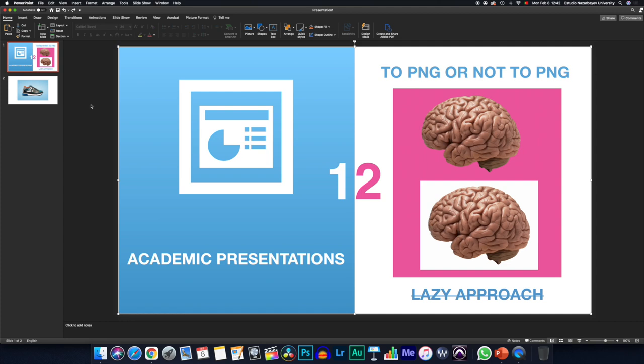To PNG or not to PNG? Well, I think it's really important for us to remove sometimes the background of our images and to get our academic presentations nice and tidy.